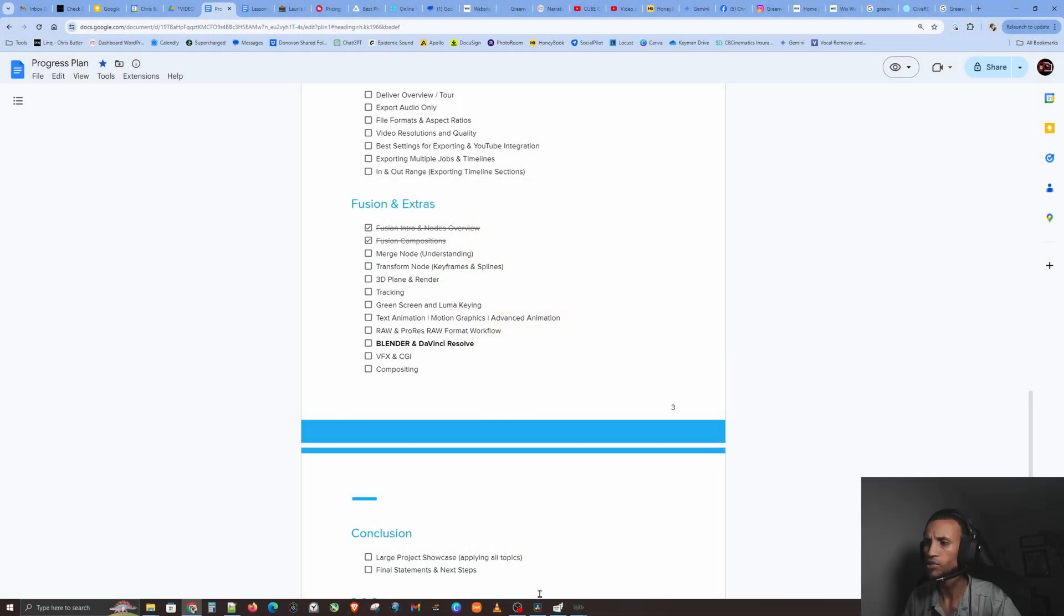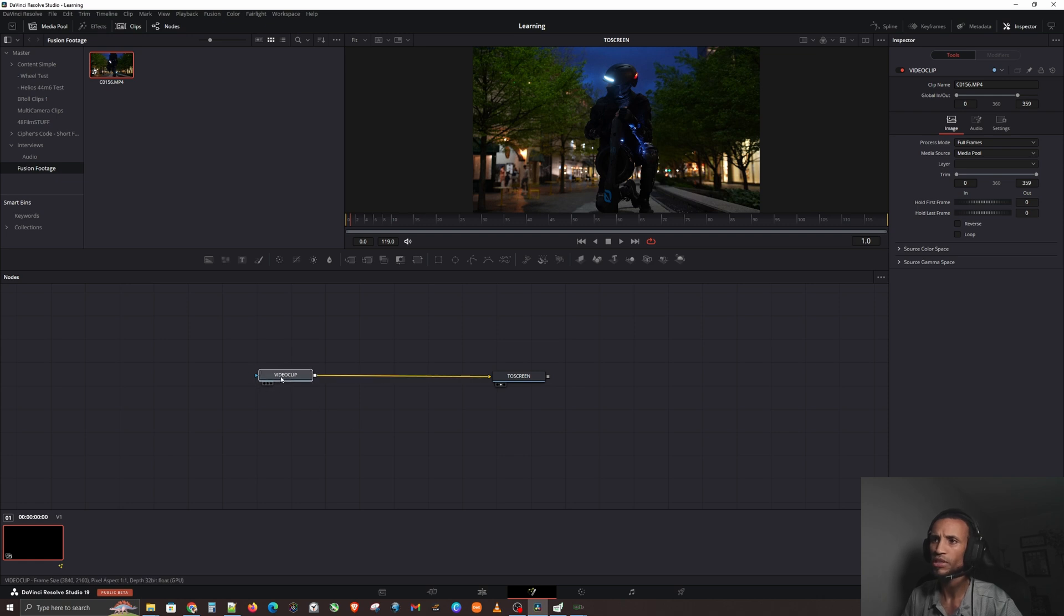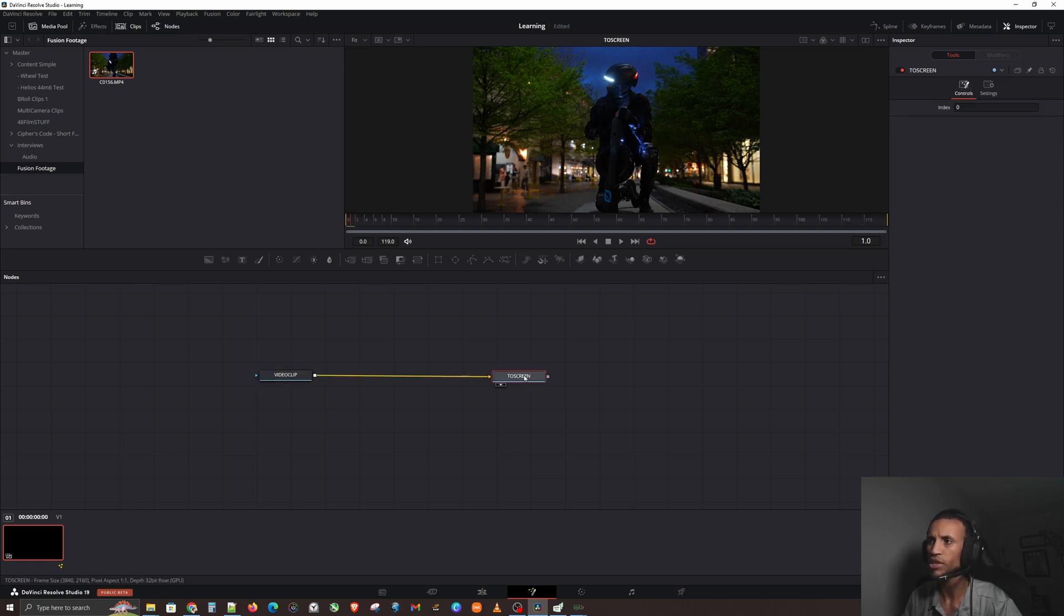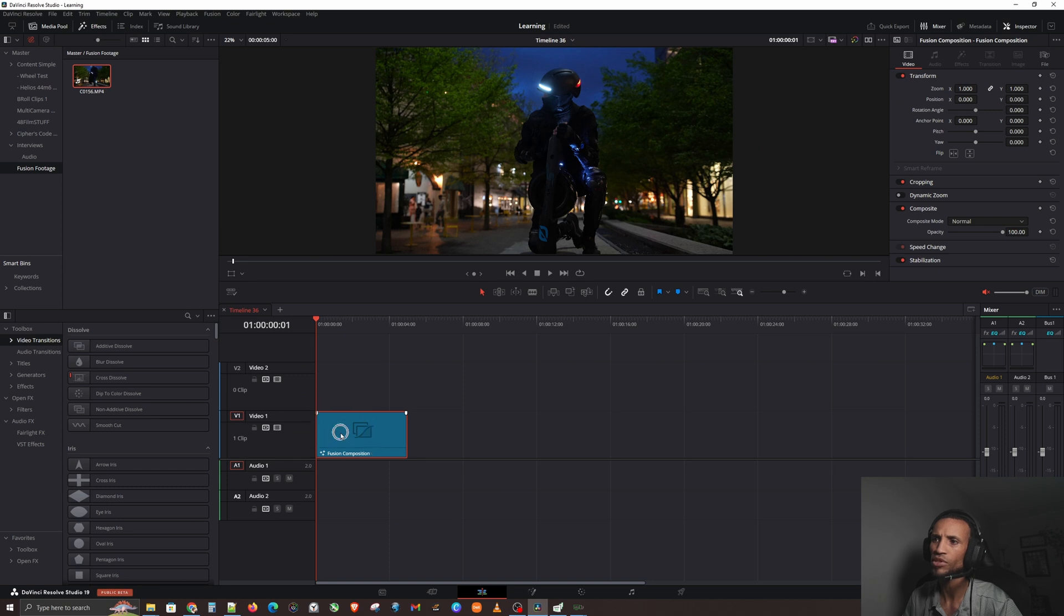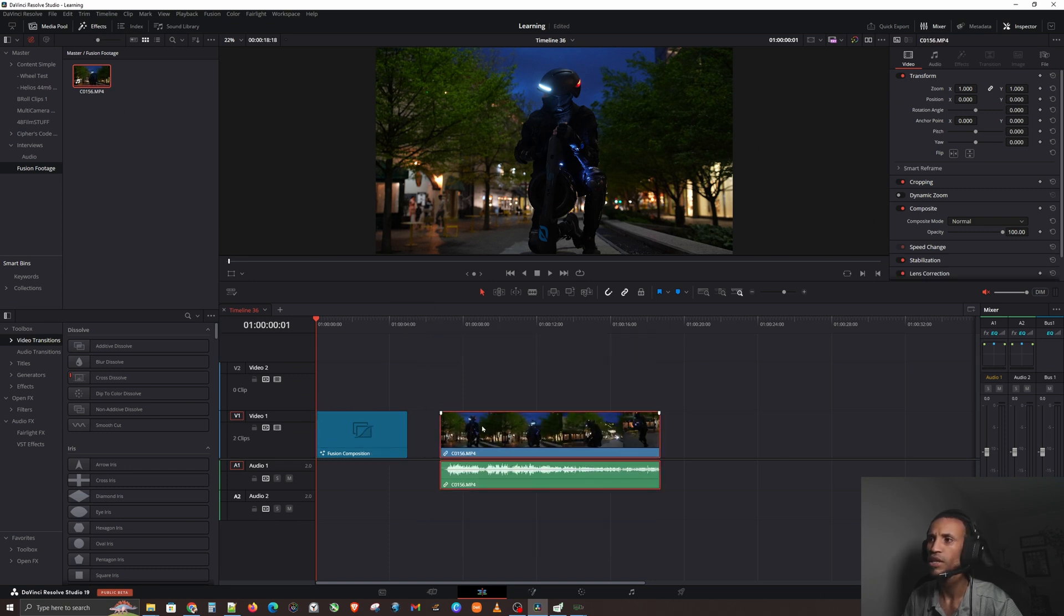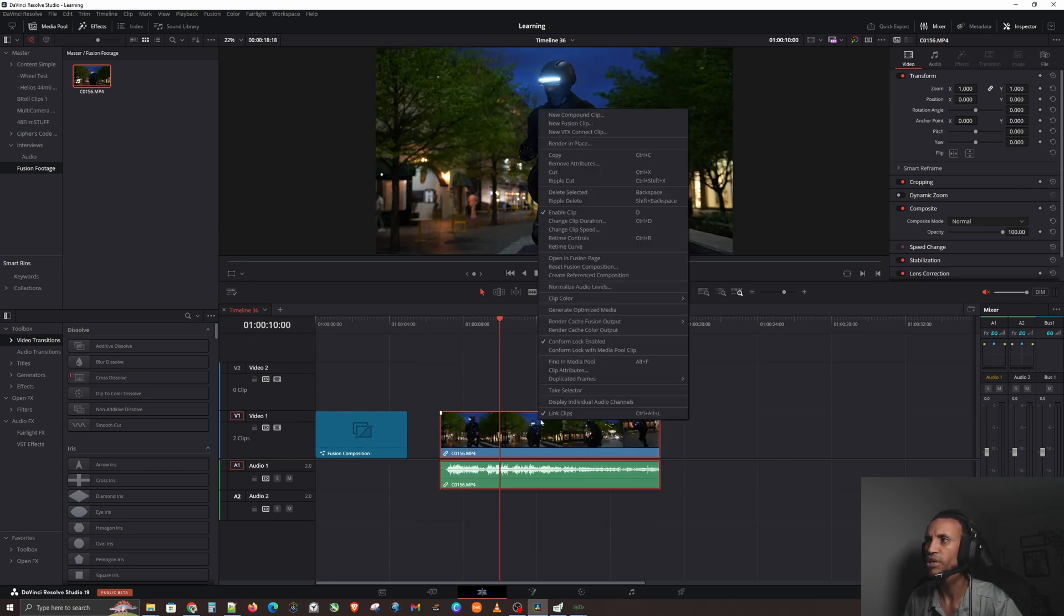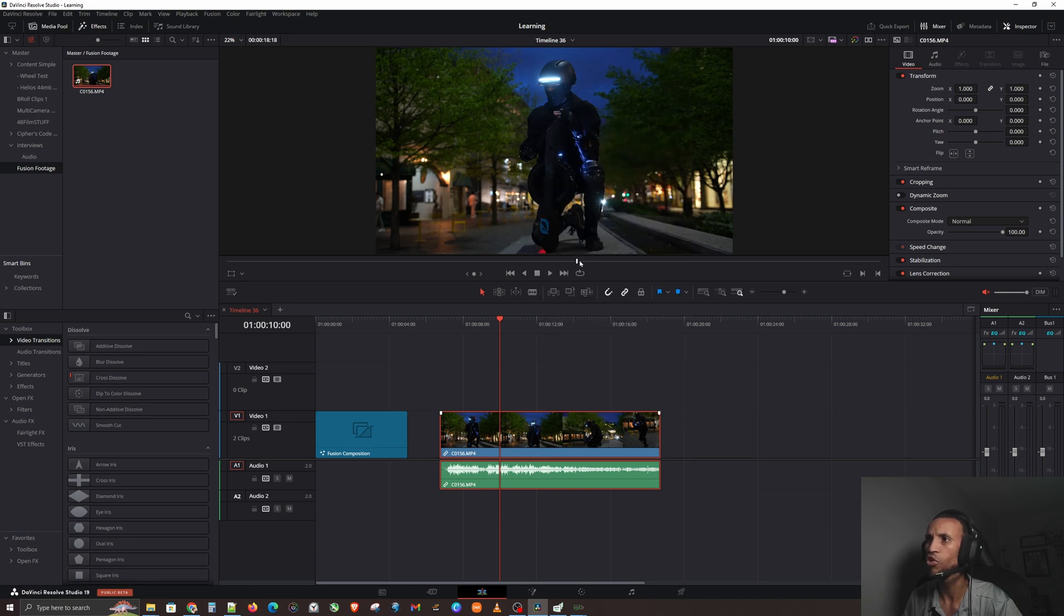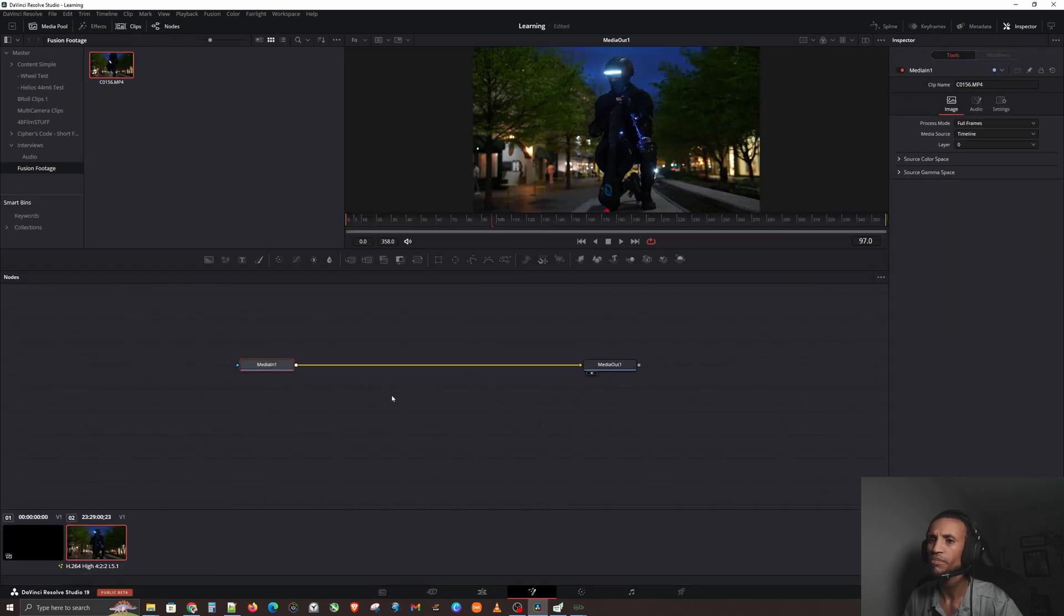Having an understanding of this is going to be paramount to you doing anything regarding video production. So without further ado, let's jump right into the software. As we've learned in our previous video, our video clip gets sent out to the screen into an output, and that's what we see here in the top right corner. Anytime you're working with nodes, it becomes a fusion composition.